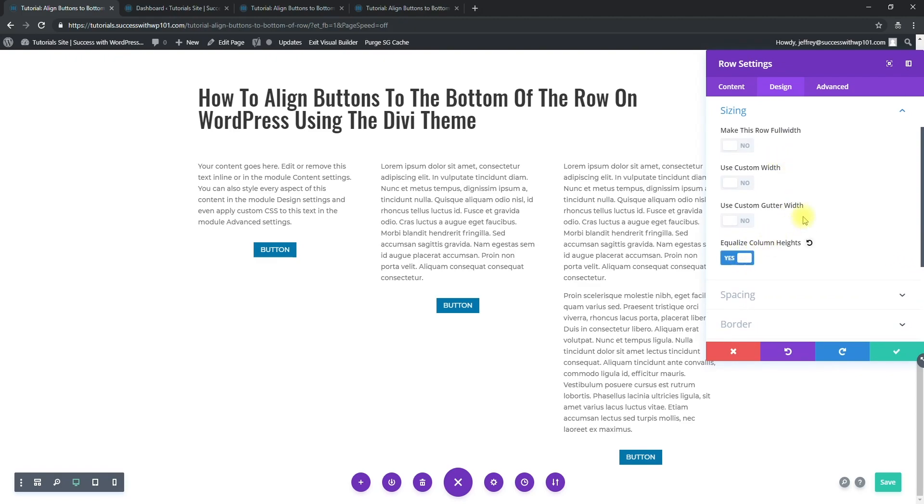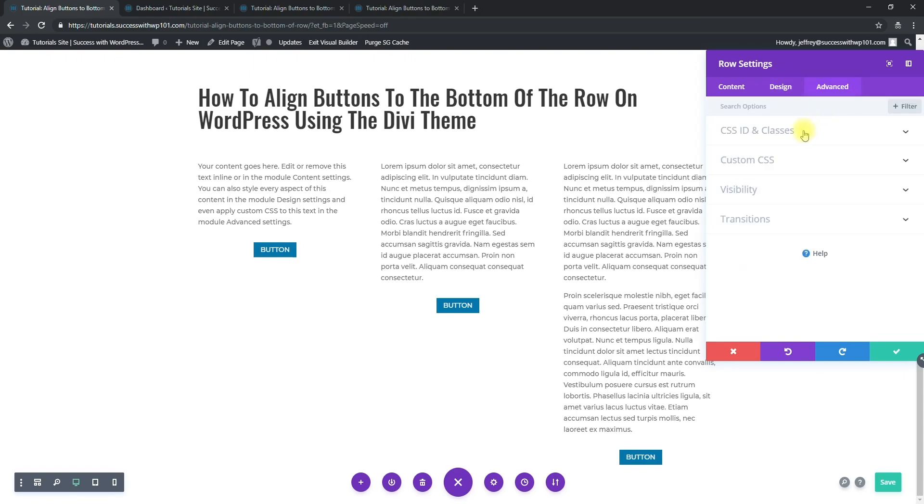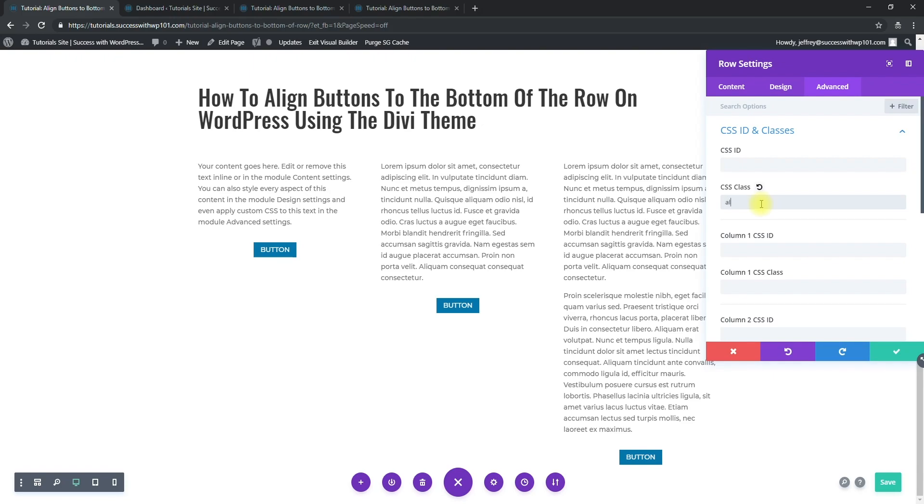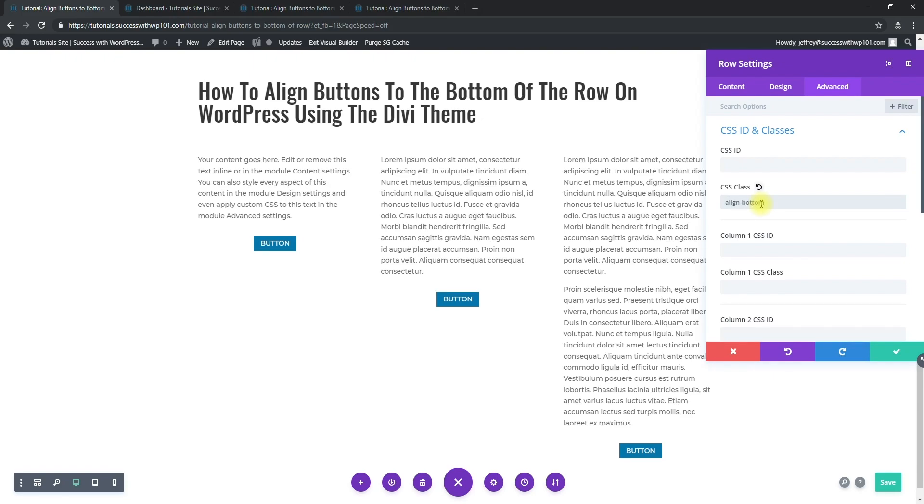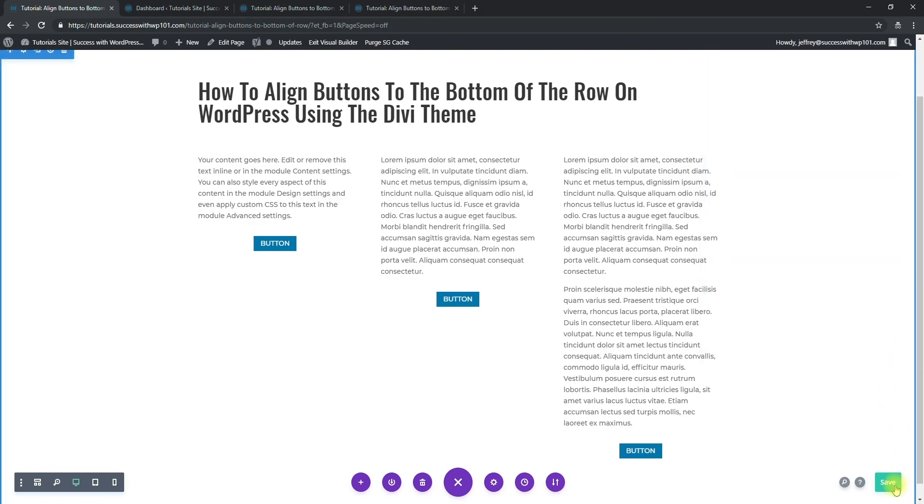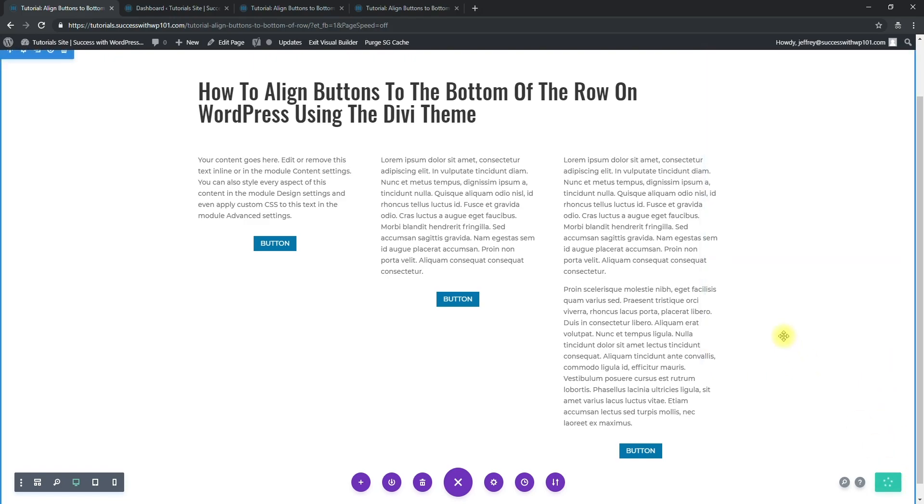Advanced, we add the CSS class to it here. For this example I'll use align-bottom. And then we save that and save here. All right, so after adding that CSS class...